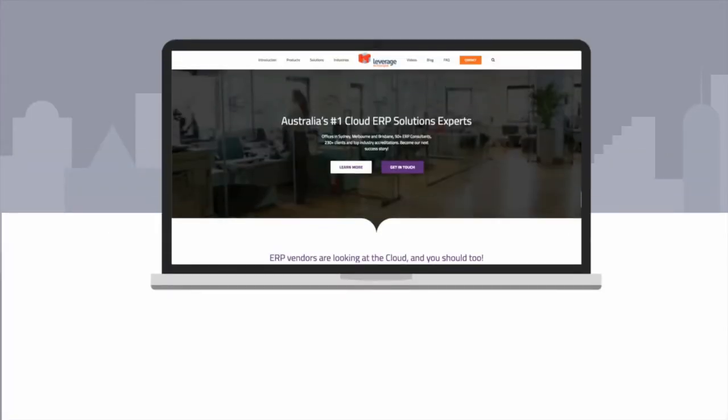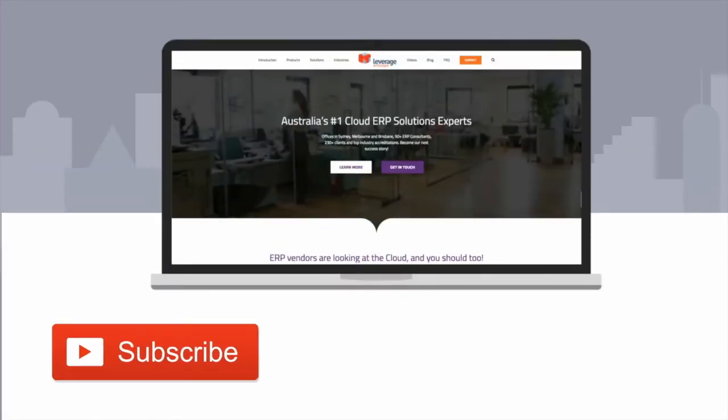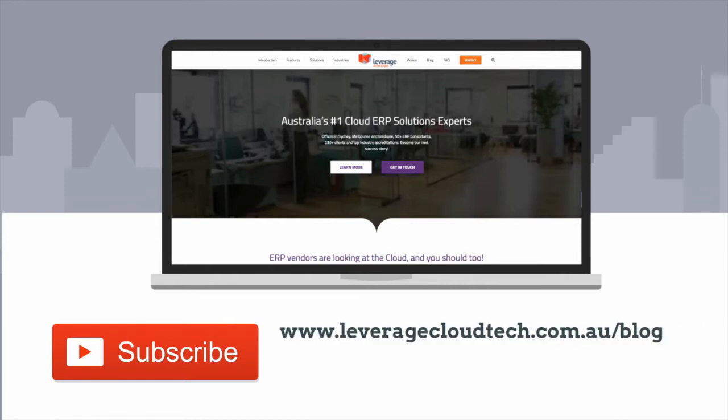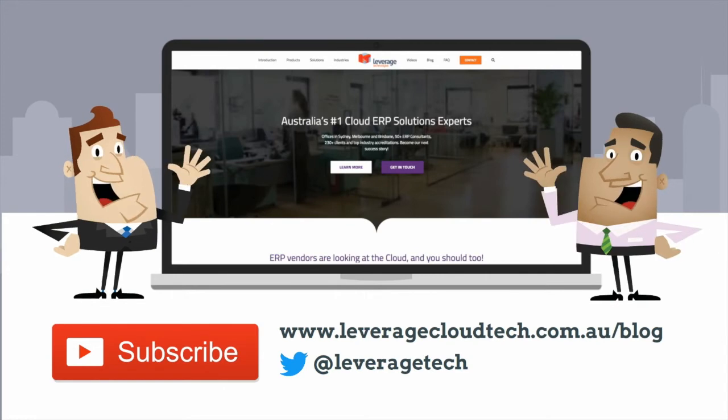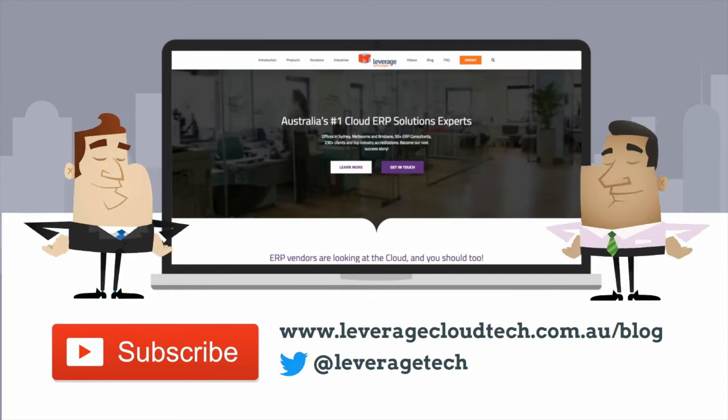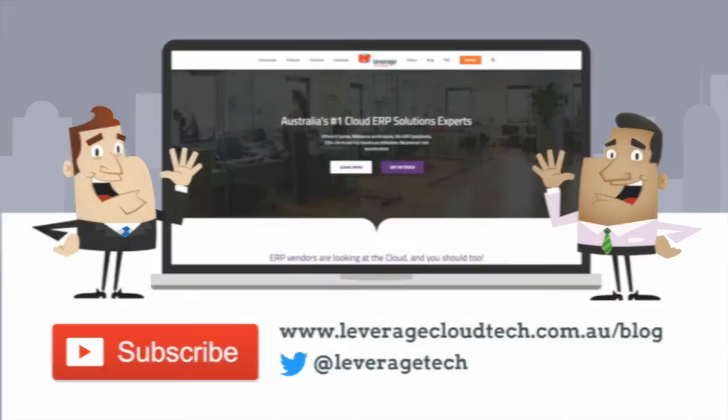Don't forget to subscribe to our channel to learn new smart ways to grow your business. You can also check out our blog and follow us on Twitter to learn more and stay up to date. Thanks for watching and see you next time.